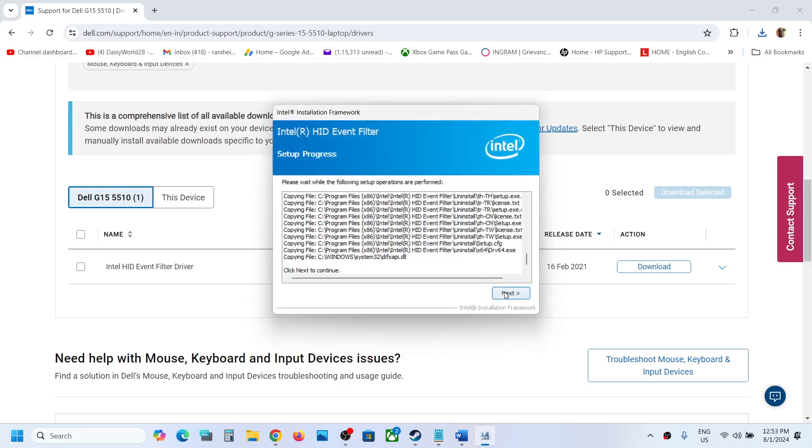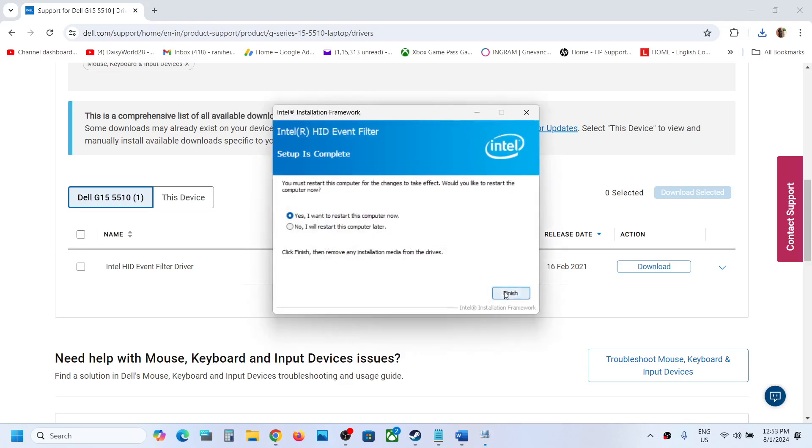Then restart your computer. Select yes, I want to restart this computer now. Click on restart, and after the system restart your touchpad driver should be installed on your computer successfully.